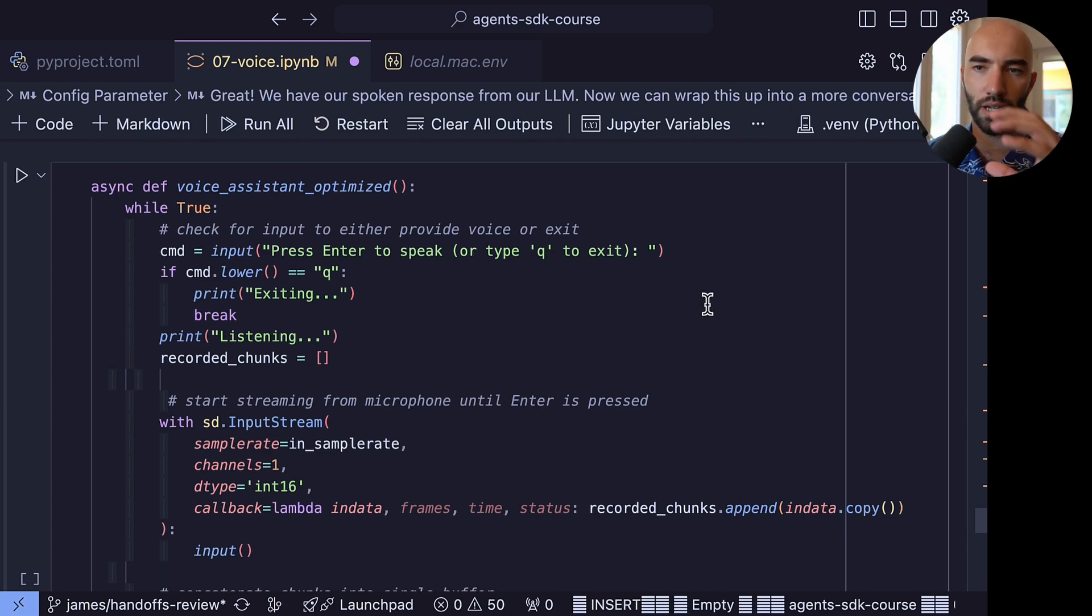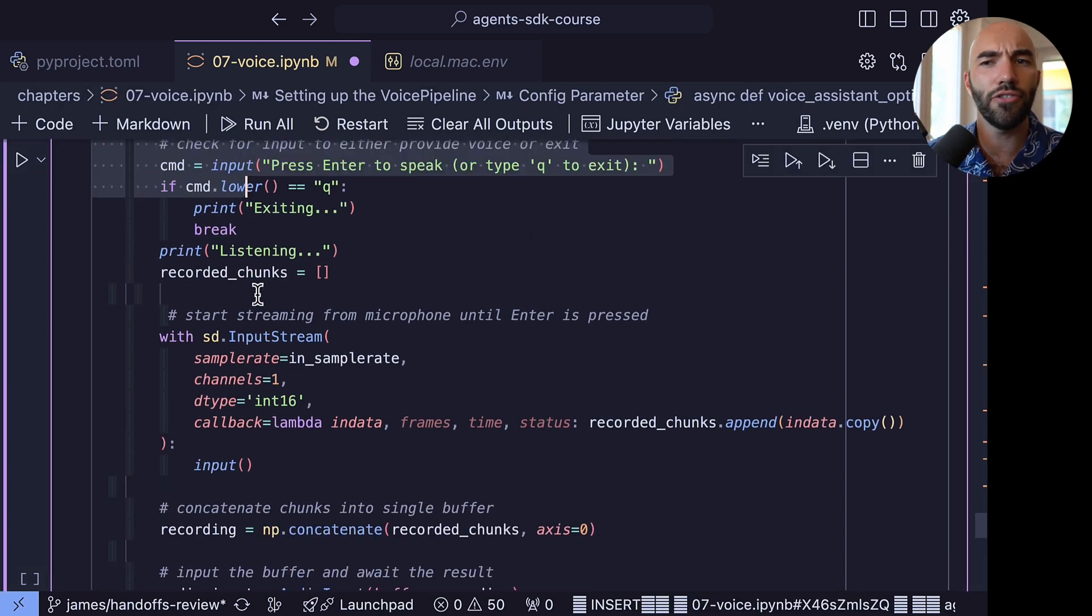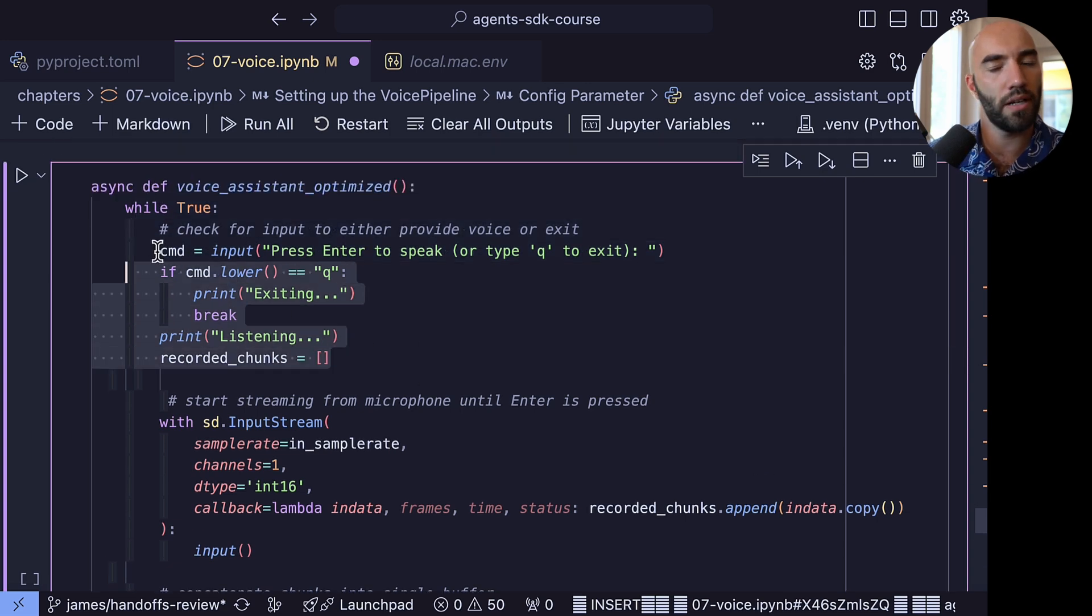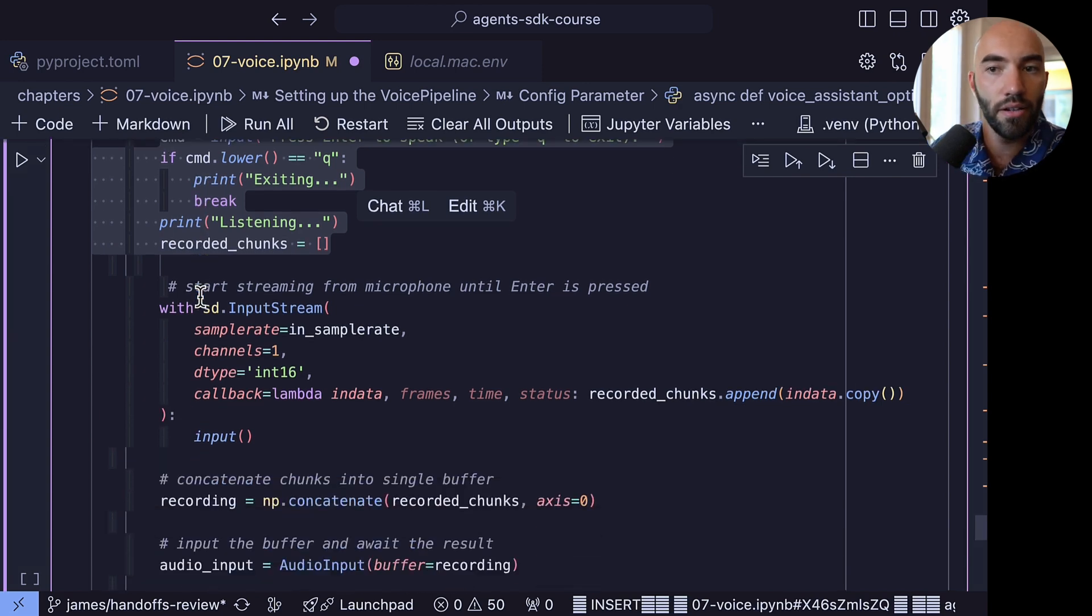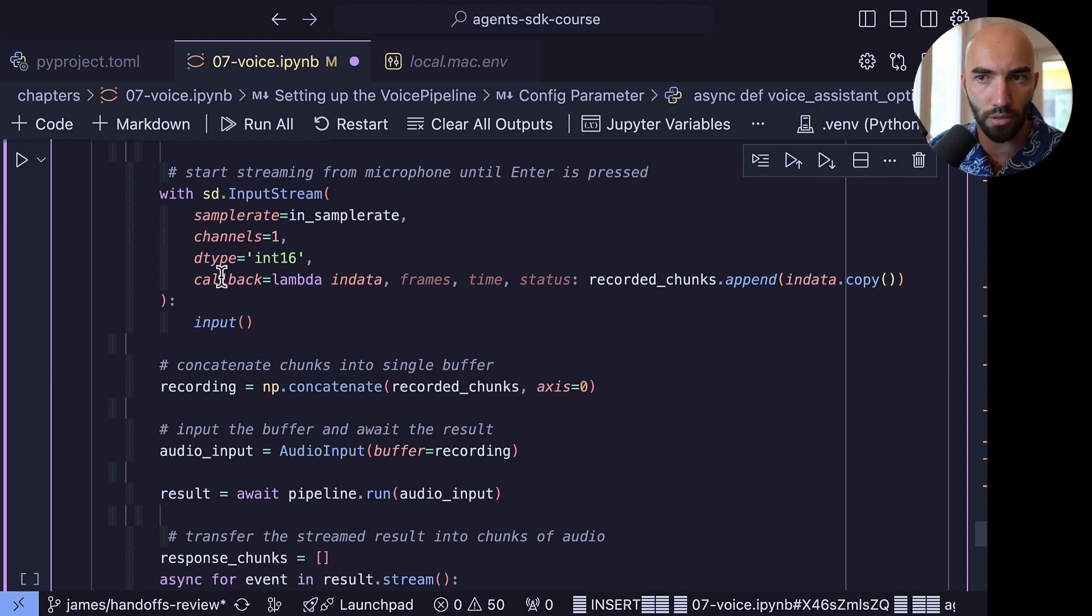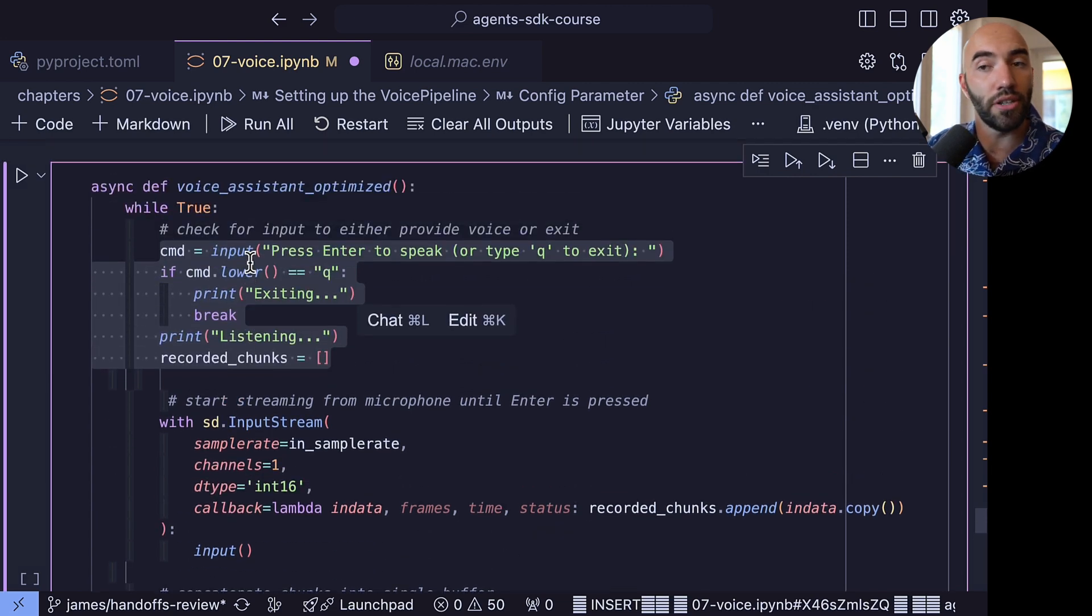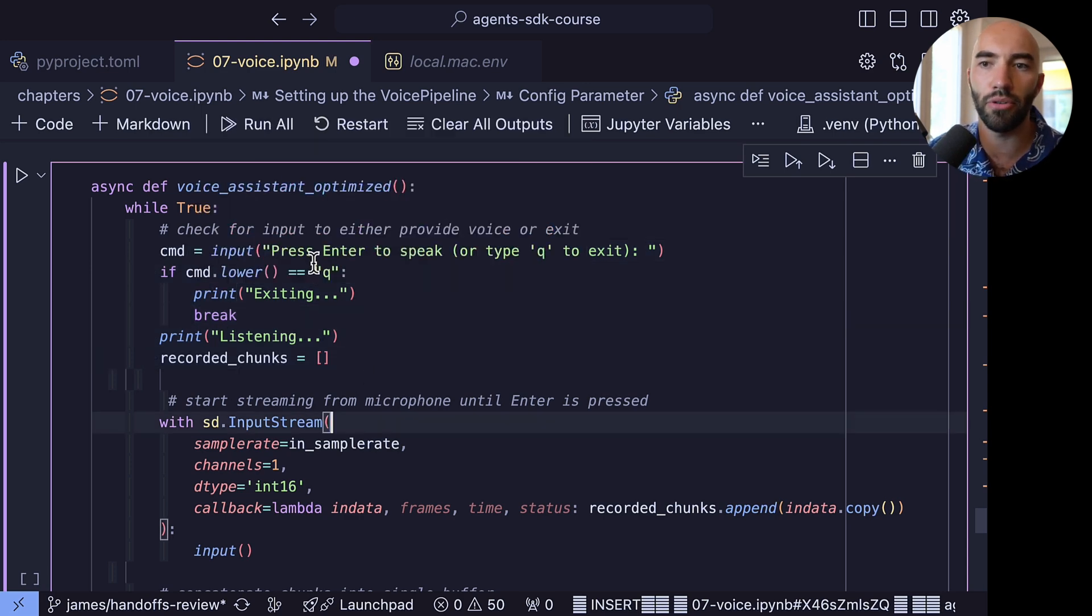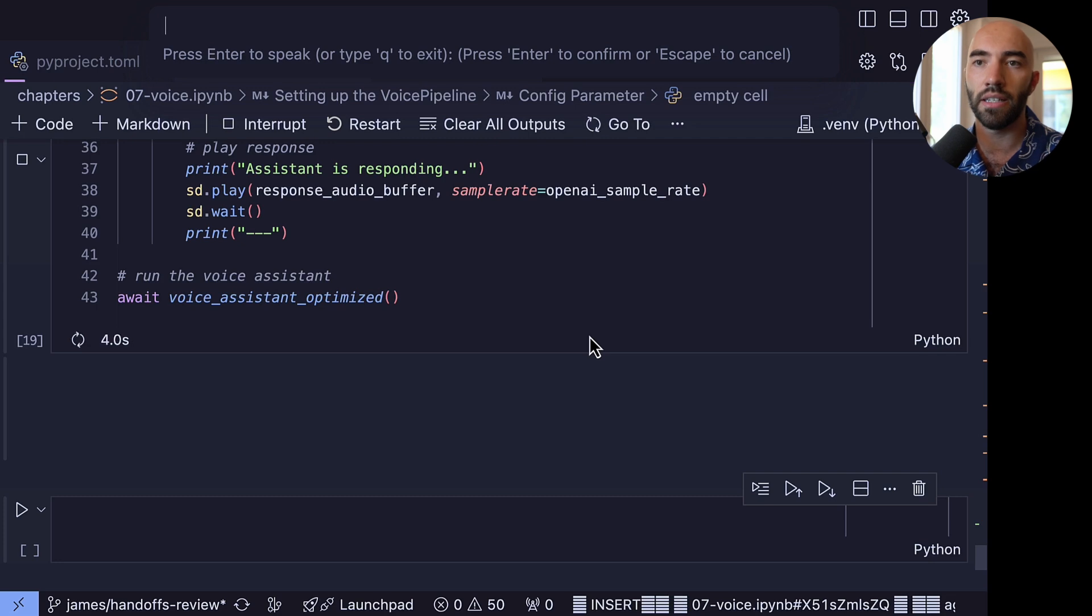So I've essentially wrapped all the logic that we had before that we've just been through into this async method here. And it all happens within this while loop. And essentially what this while loop is doing is saying, okay, we have that input parameter from before. And when you press enter for that input parameter, it's going to start recording. Then what you have to do is press enter again to stop recording, and the pipeline is going to respond to us. Once we're done and we want to finish the conversation, we press Q and enter, and I'll show you how we do this, and it will exit. So let's go ahead and just try this. So now we see I need to press enter to speak, so I just press enter once.